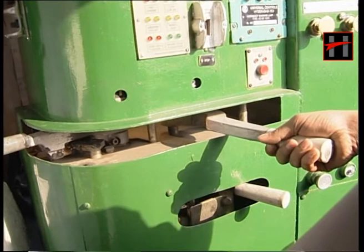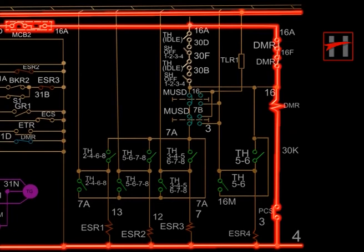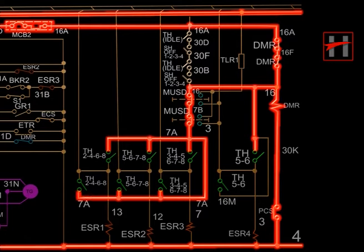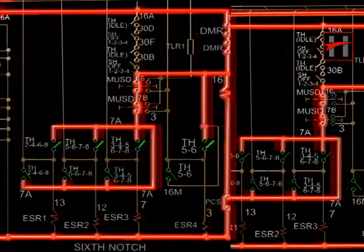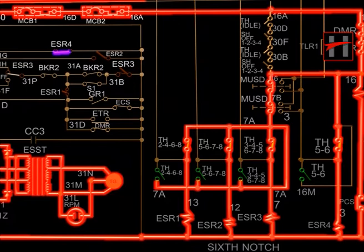As the driver moves the throttle handle, the throttle interlocks open and the current from cable number 16 energizes the MUSD interlock 16-7B and 7B-7A. Further, engine speed relays ESR-1, ESR-2, and ESR-3 get energized through cable number 7A depending upon the position of the throttle. ESR-4 is energized via cable number 16 through the interlocks of throttle positions 5 and 6.